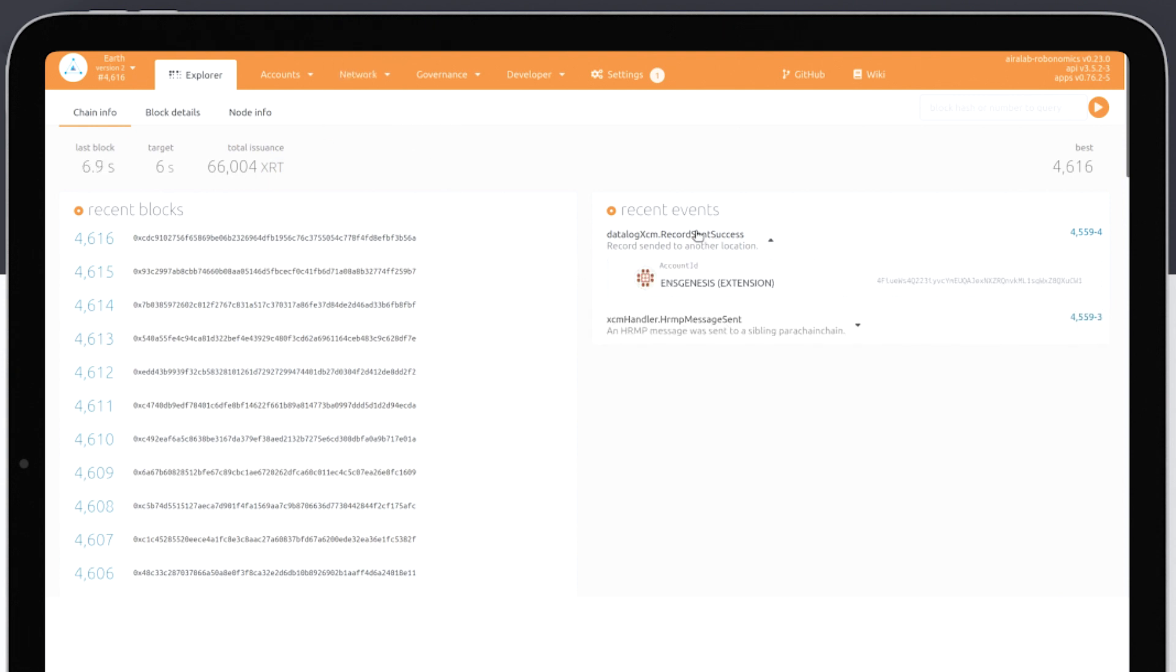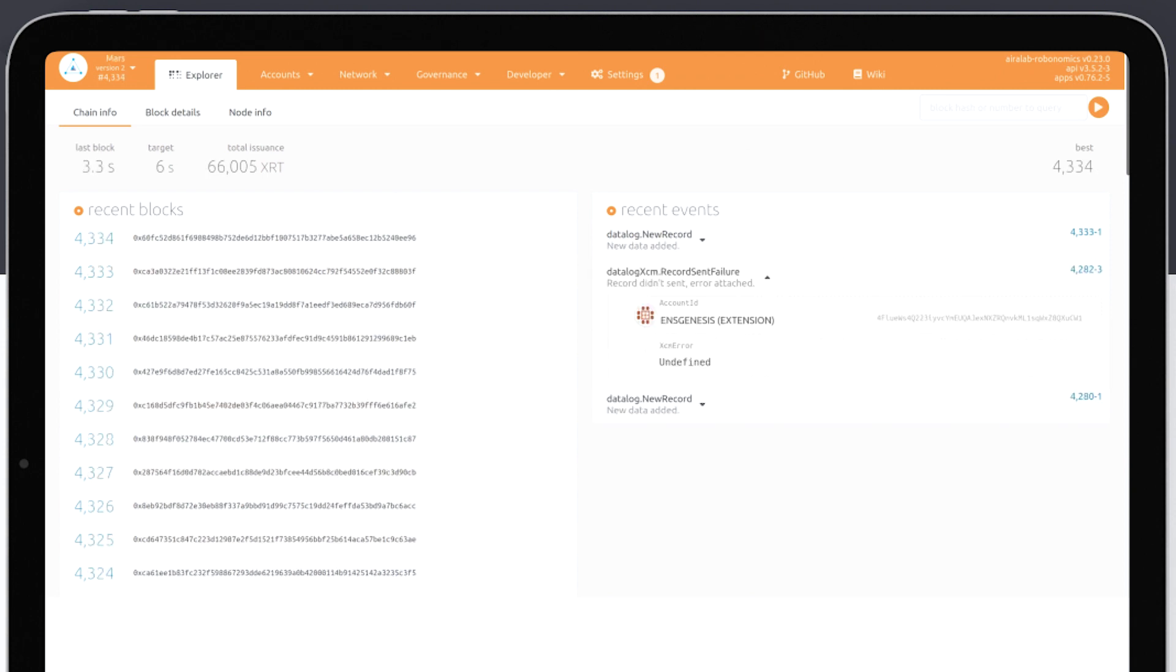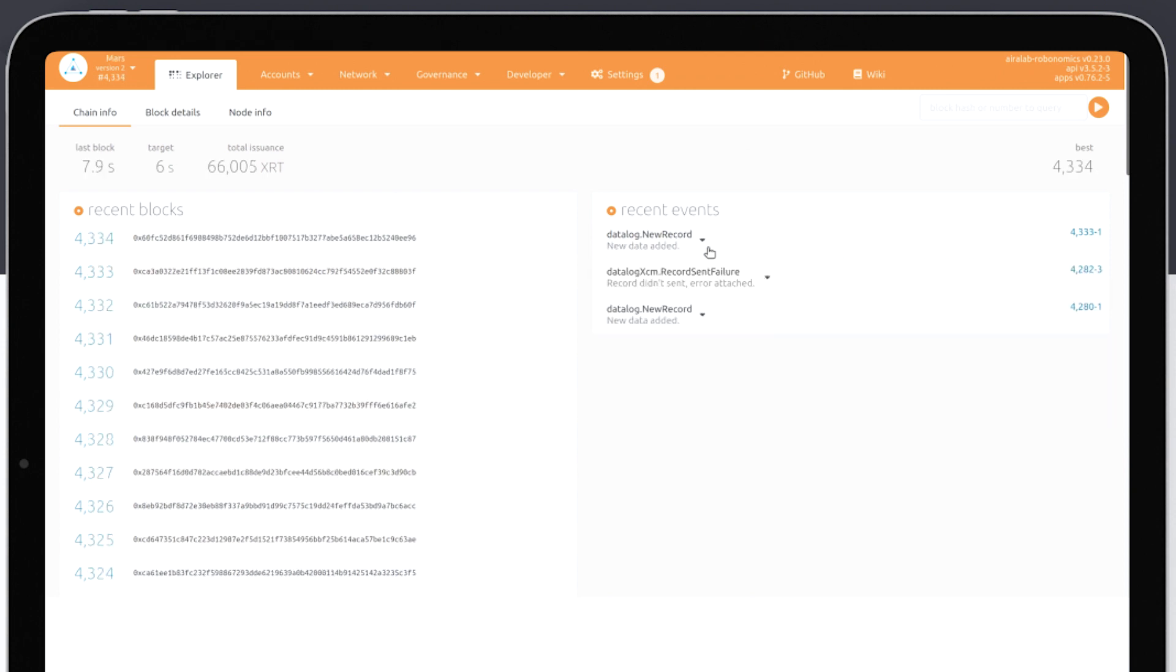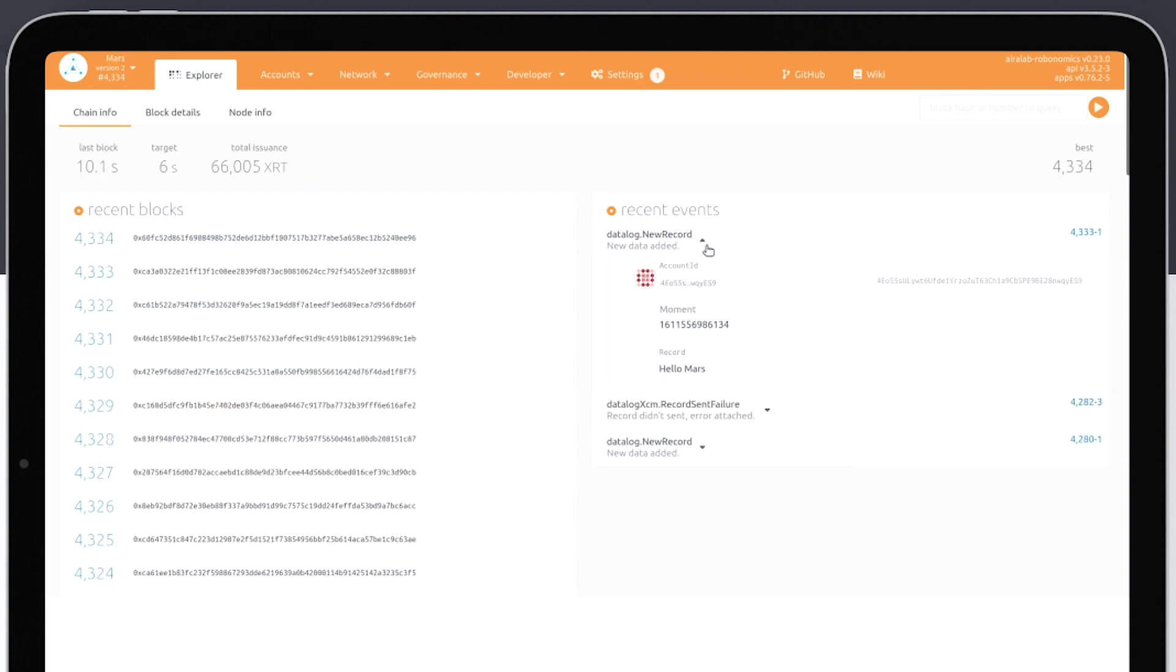Checking events in the Earth parachain. Checking events in the Mars parachain.